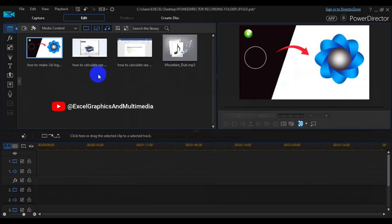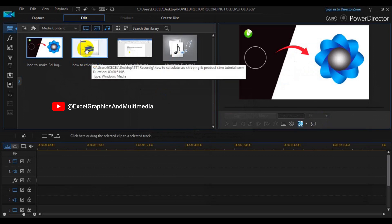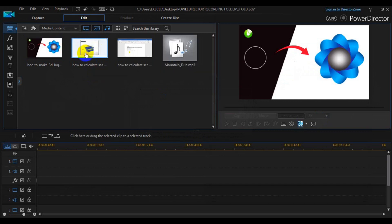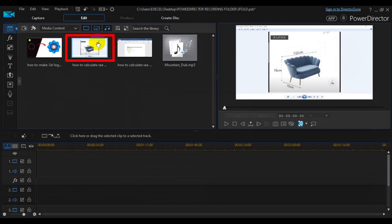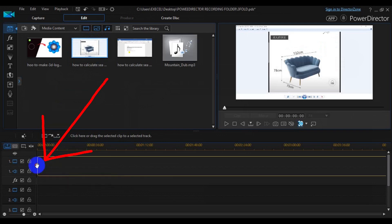Once you've imported all the files into the media gallery, you can easily drag them one after the other to the timeline. Select the file you would like to drag to make it active, then drag it down to the timeline below.